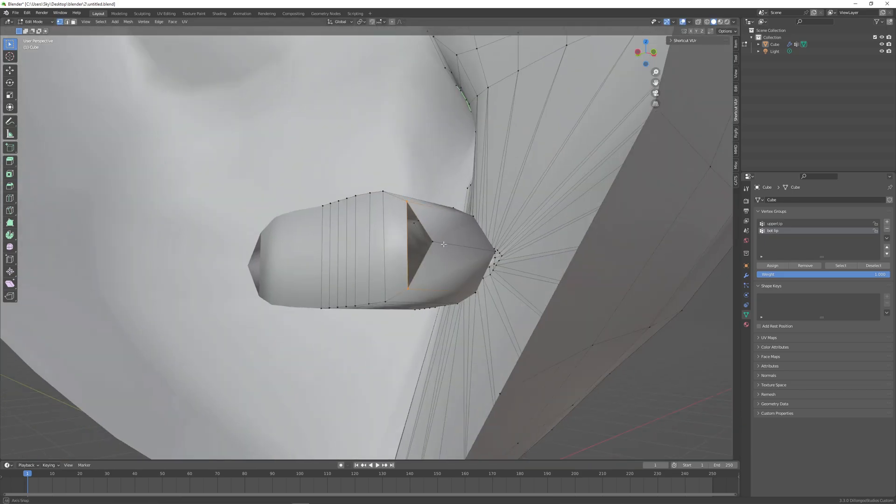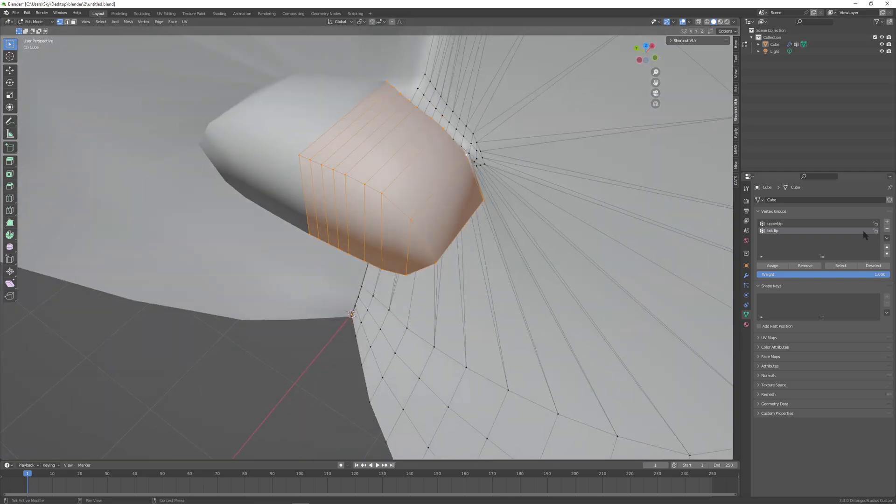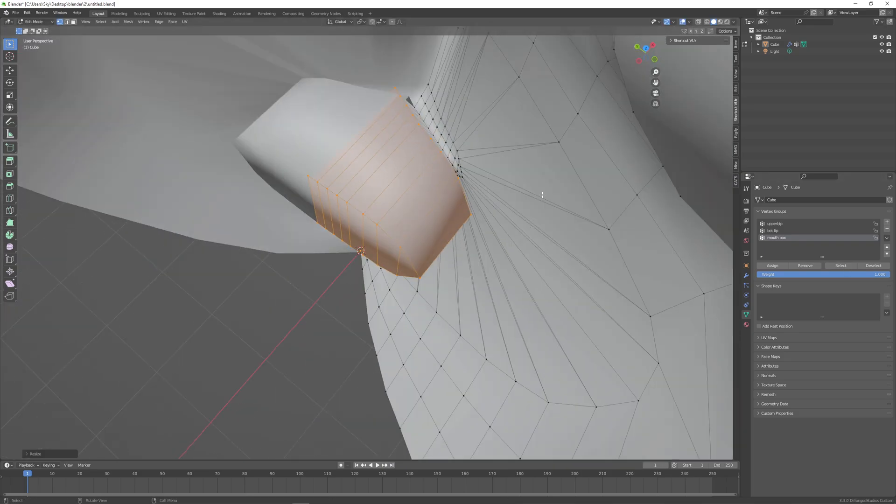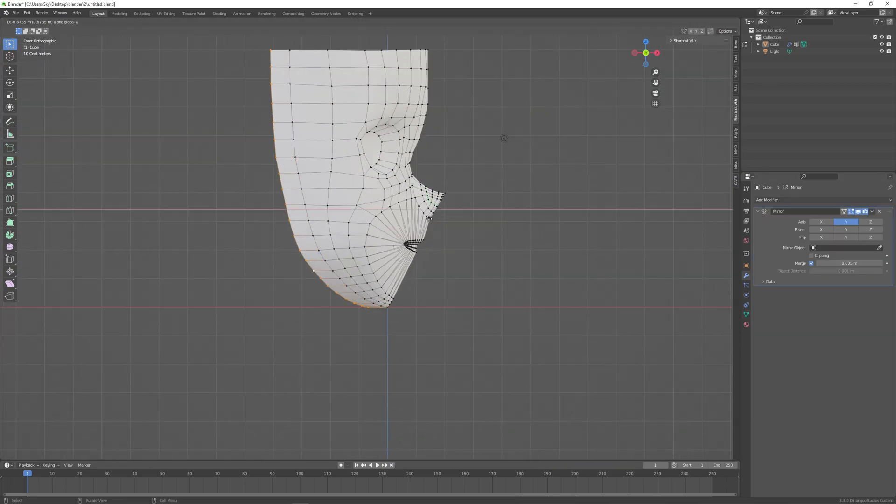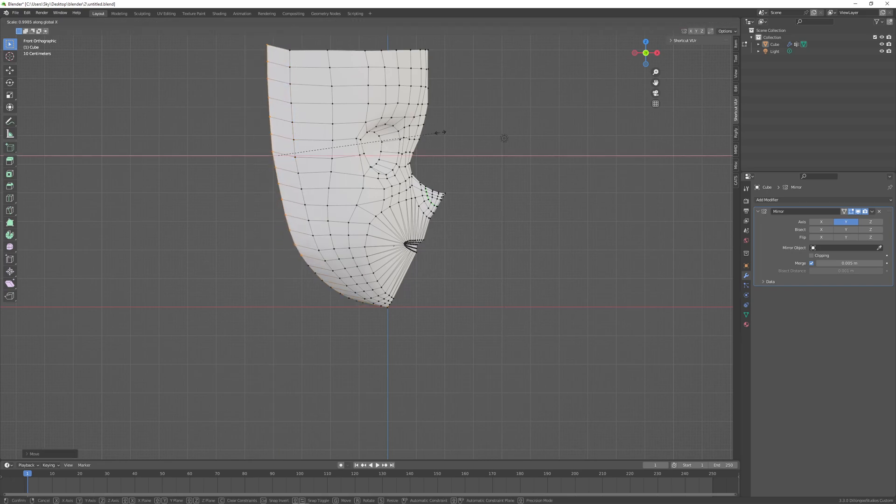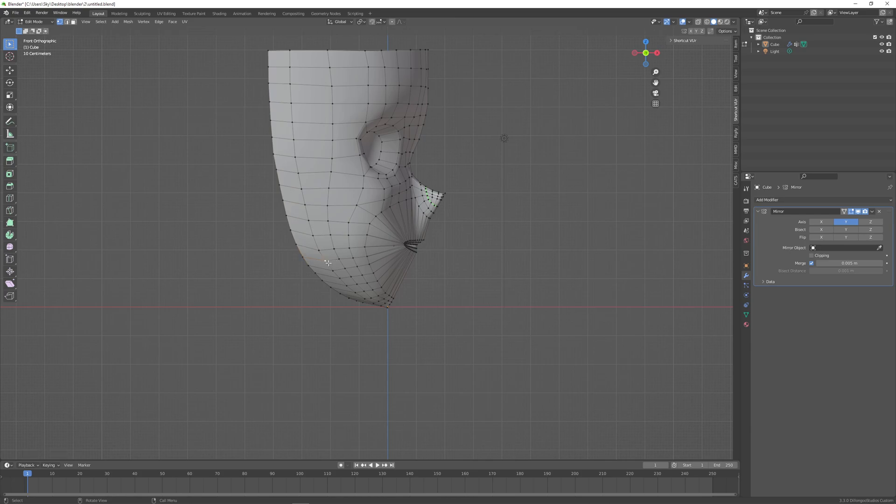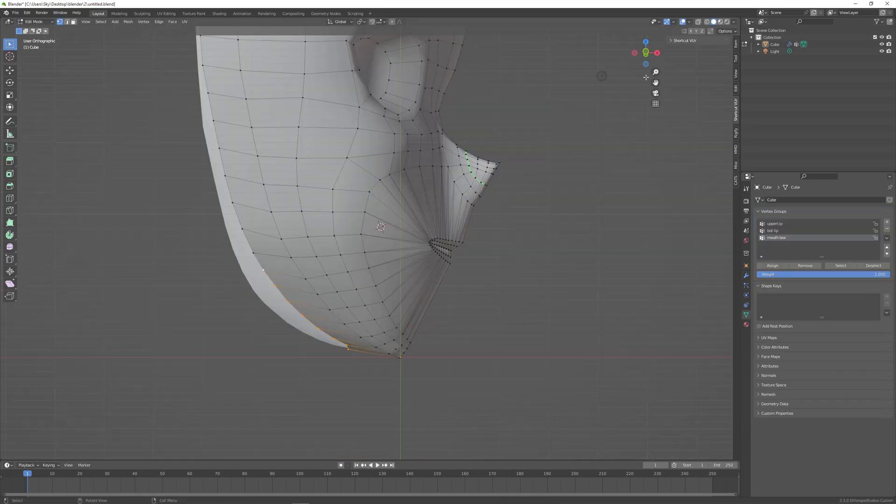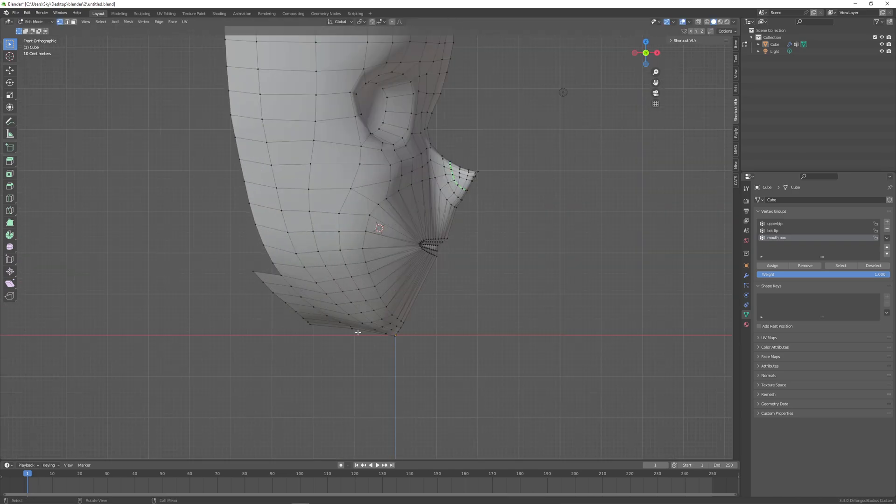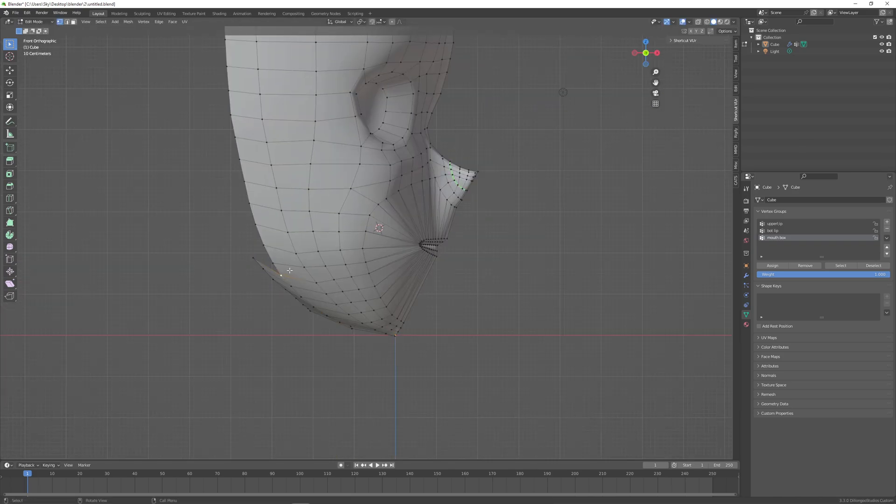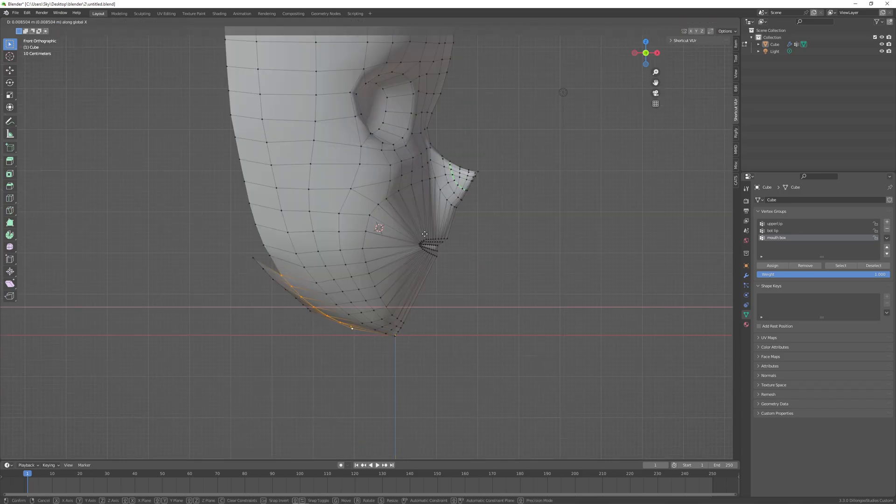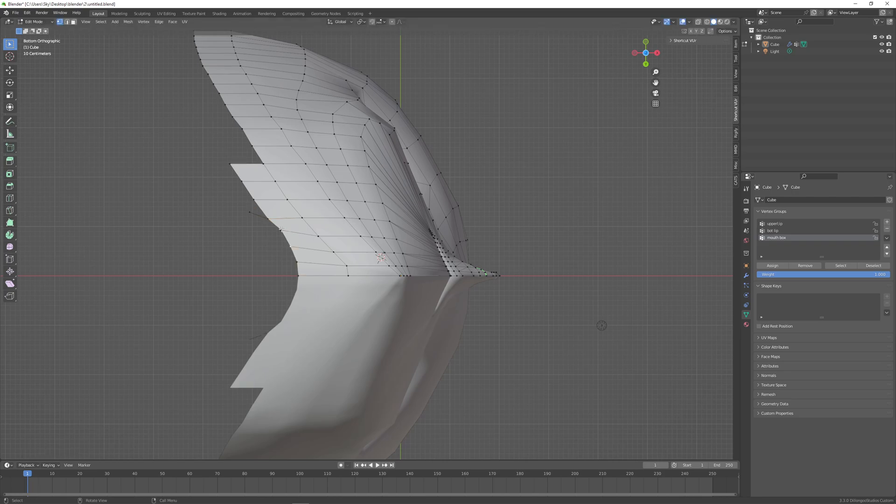Before we move on, I quickly want to make the mouth box while there are still no faces blocking it. We just extrude in the inner lip loop, open it up vertically, span it out if we want, close it up with F. The purpose of this is just so that you can have that inner mouth color. You don't have to worry too much about the shape. I'll also assign this to its own vertex group so that I can easily hide it with H if I want to.